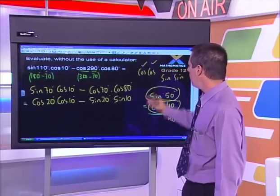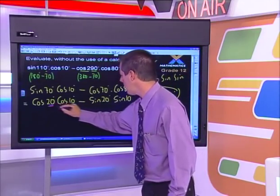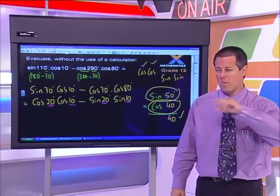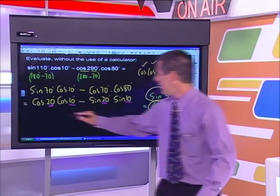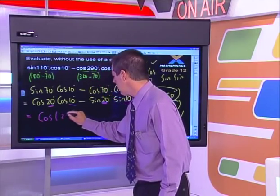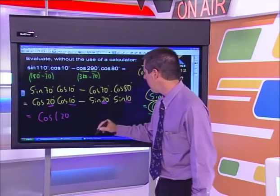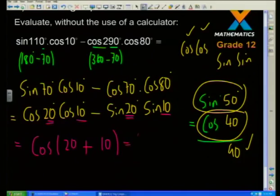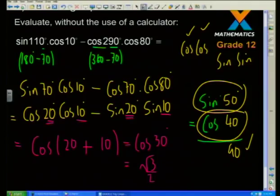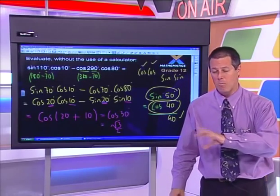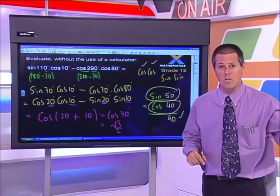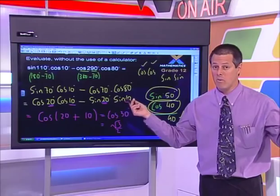Peter's mnemonic is confirmed: COS stands for Change Of Sign — boom! cos(20 + 10) = cos(30) = √3/2. It's exactly the same answer but approached totally differently through the cos expansion. You can always do it as cos or as sine — as I've said before, there are many different ways to milk chickens.